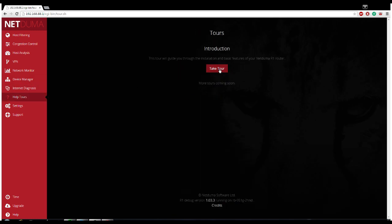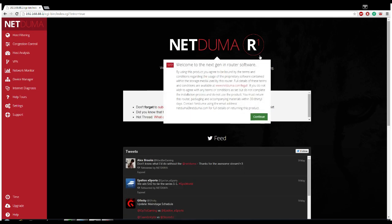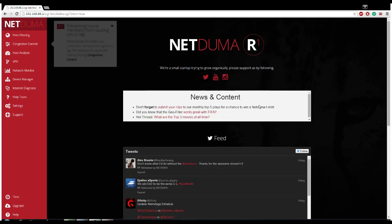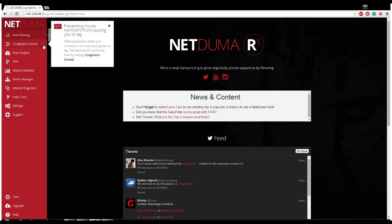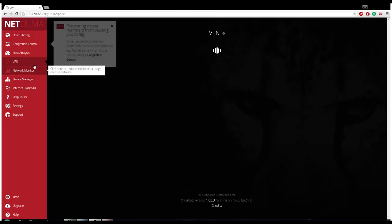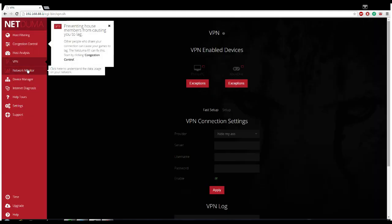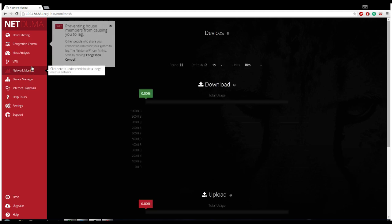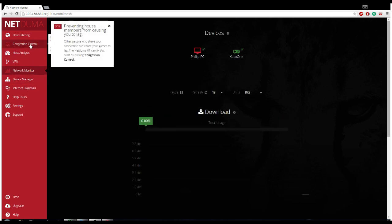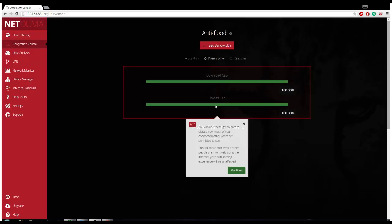Let's go to help tours while we're here. Look, so I'm going to show you guys. See, bam. It's going to hit you with everything you need to know. Preventing members from the house causing lag. Network monitor shows you whose hosts you've been on or how much you've been using. So let's go back to congestion control, device prioritization.